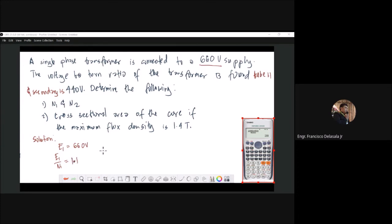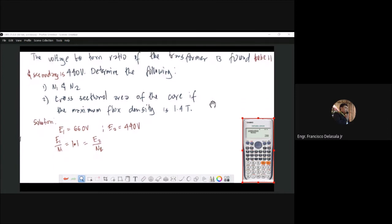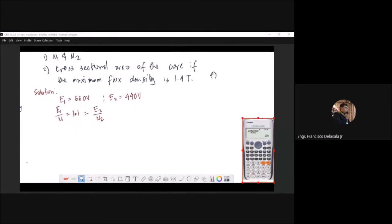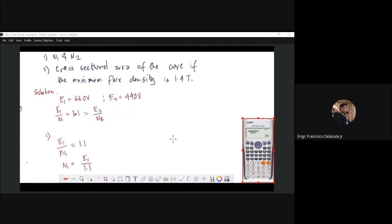E2 is also 440 volts. The voltage-to-turn ratio applies equally to the secondary voltage and secondary winding. Now we will be solving for the number of turns for primary and secondary. Using our voltage-to-turn ratio: E1 / N1 = 1.1, solving for N1 gives E1 / 1.1.